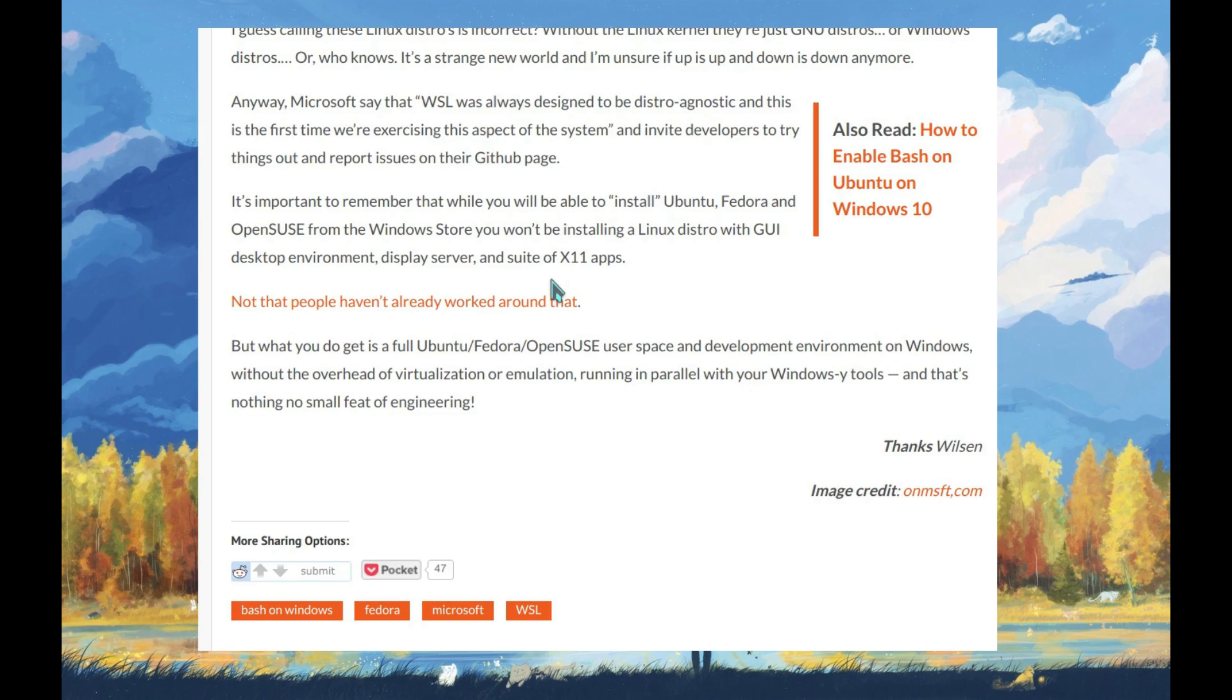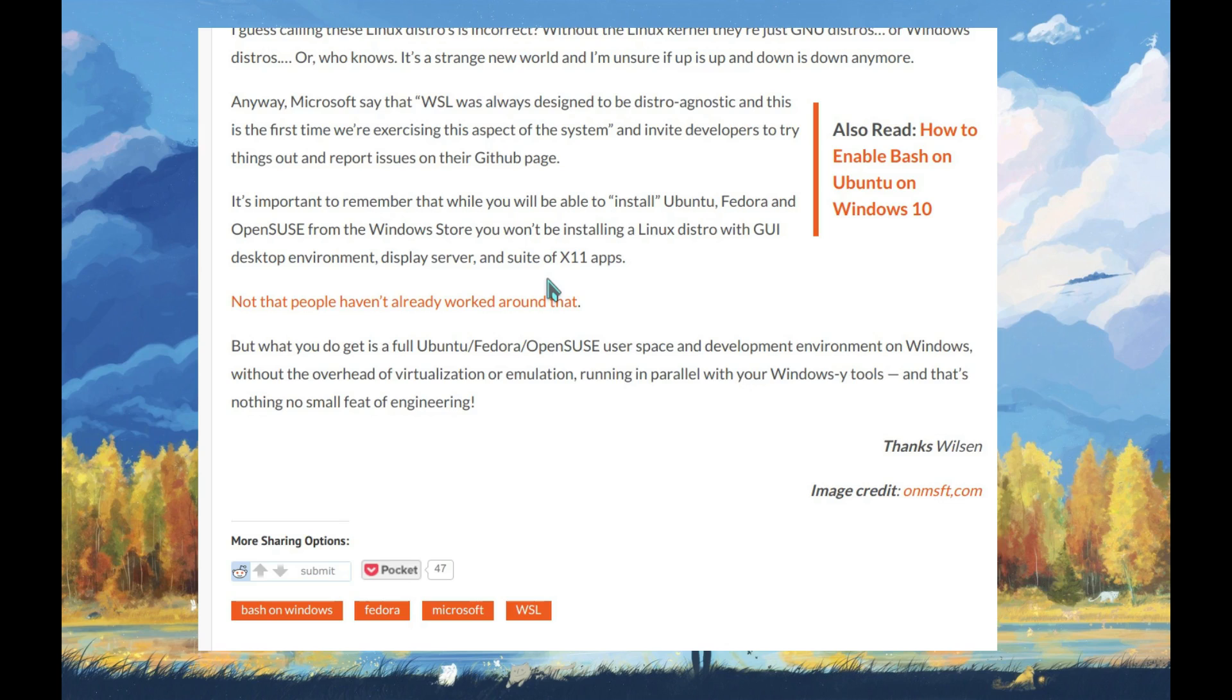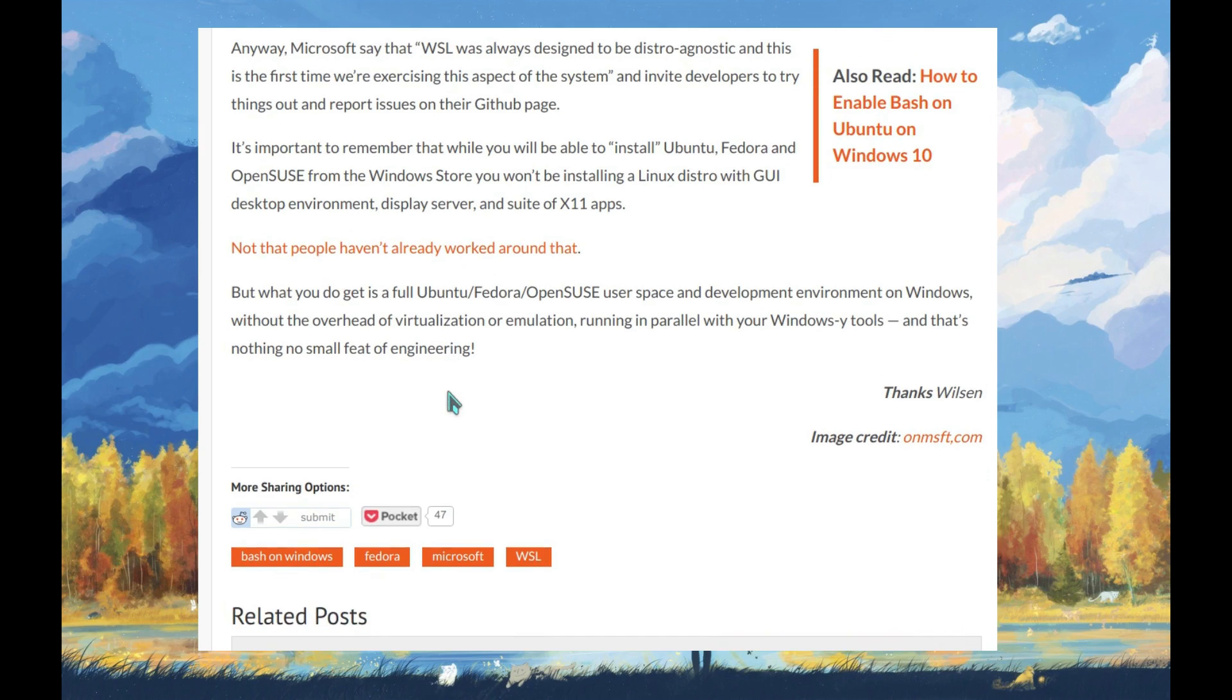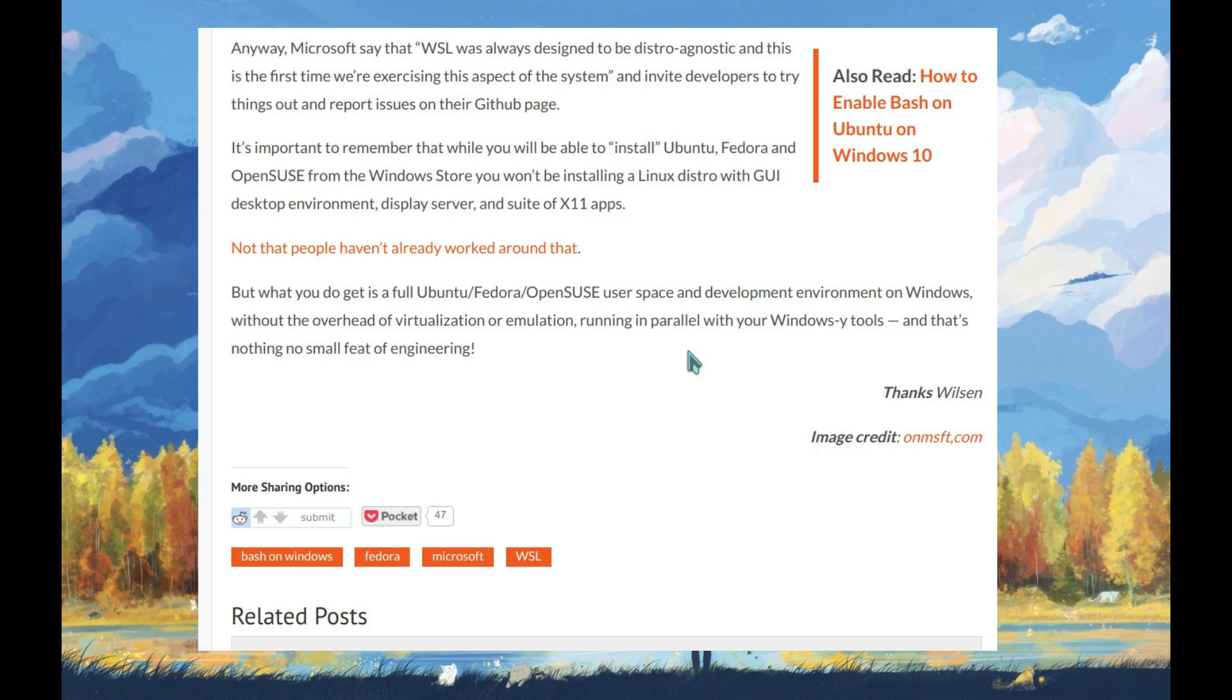It's important to remember that while you will be able to install Ubuntu, Fedora, and openSUSE from the Windows Store, you won't be installing a Linux distro with GUI, graphical user interface, desktop environment, display server, and a suite of X11 apps. But what you do get is a full Ubuntu, Fedora, openSUSE user space and development environment on Windows without the overhead of virtualization or emulation, running in parallel with your Windows tools. That's no small feat of engineering.